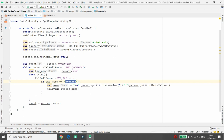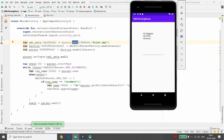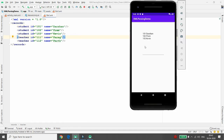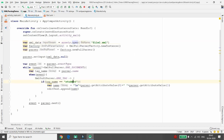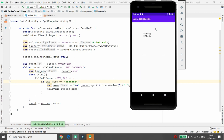Let me execute the application. Once it runs, you can see three records — Darshan, Prem, and Kevin — meaning the student records are successfully retrieved from the XML file inside Android. If you want to retrieve teacher records instead, just change the tag name to 'teacher', and the teacher records will be loaded.